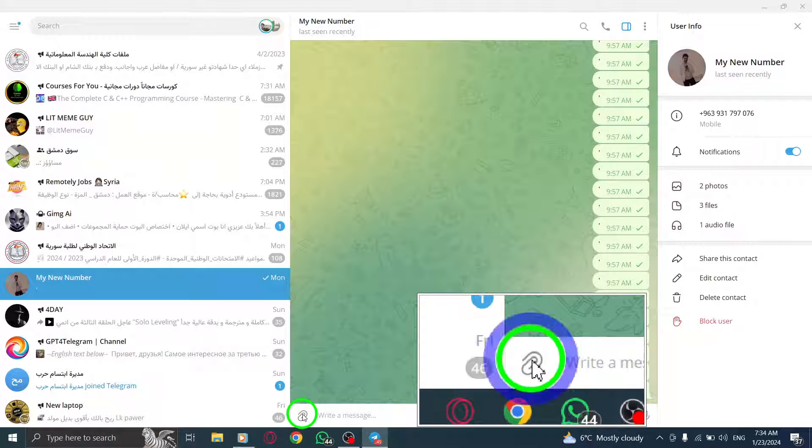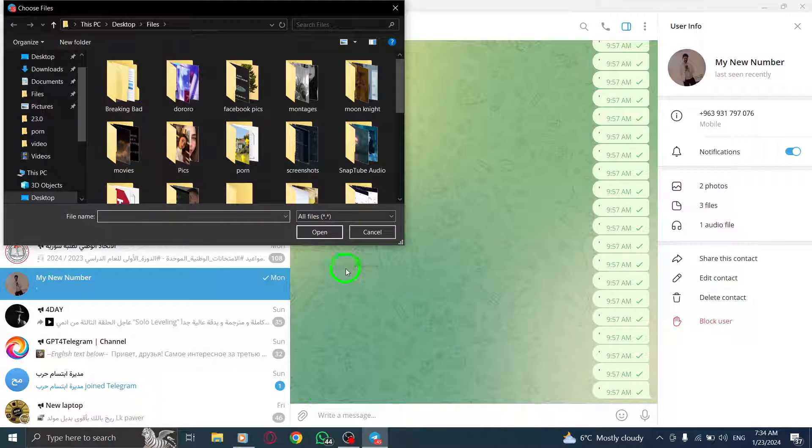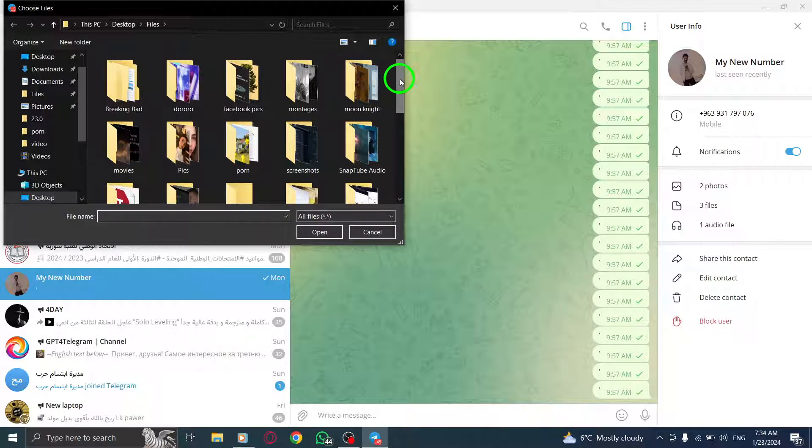Step 6. A new window will open, allowing you to choose the location of the document you want to send.